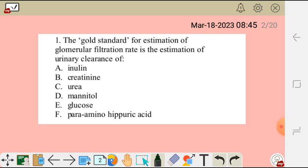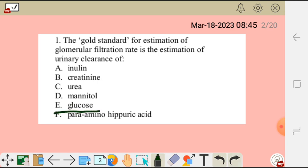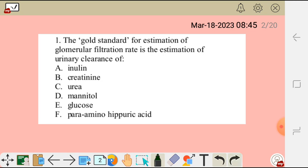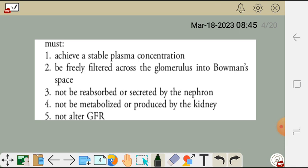The choices are: A) inulin, B) creatinine, C) urea, D) mannitol, E) glucose, and F) para-aminohippuric acid. To determine the gold standard, you need to know the requirements a marker must meet. First, it should achieve a stable plasma concentration — the plasma concentration should not be altered.